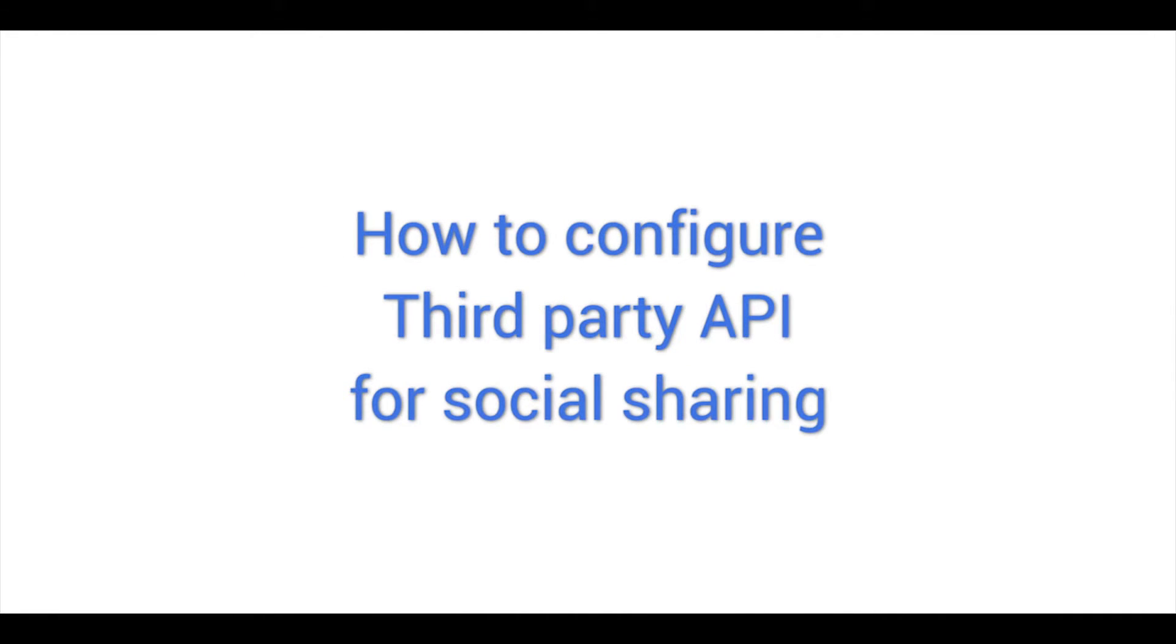Welcome to the demo video series for Configure IT. Unleash the hassle-free way to build bug-free mobile apps in the quickest possible turnaround time. In this video, we will view how to configure third-party API for social sharing.